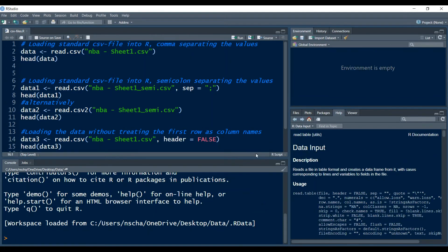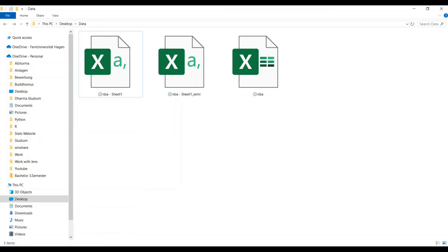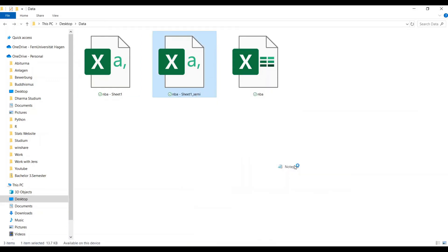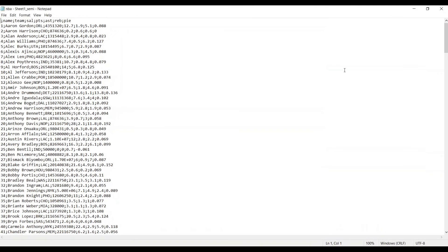Now you might ask yourself what do I do if not a comma is separating the values in my data but for example a semicolon. So as it happens I also created this data with a semicolon separating the values. I will open up this real quick to show you.